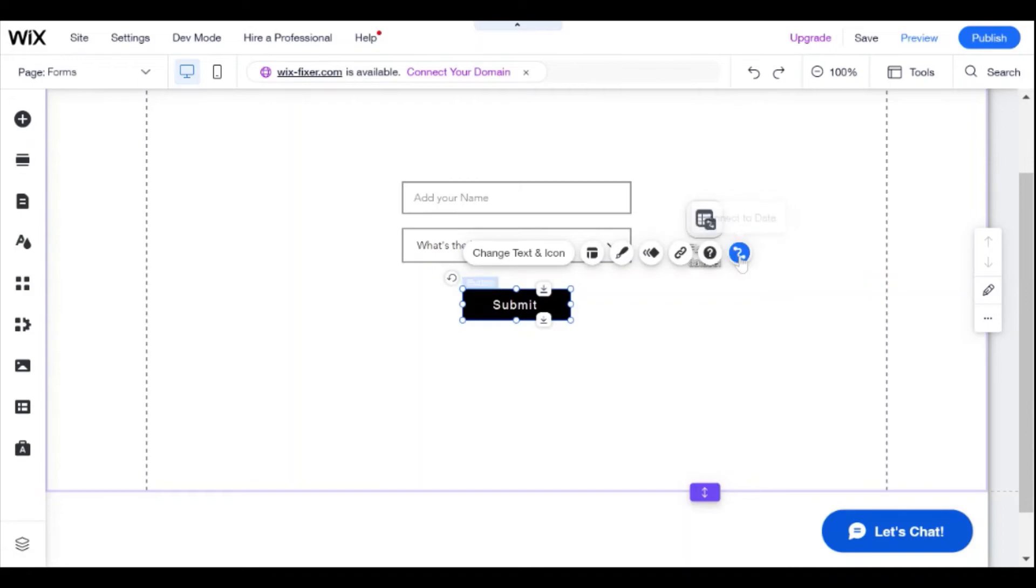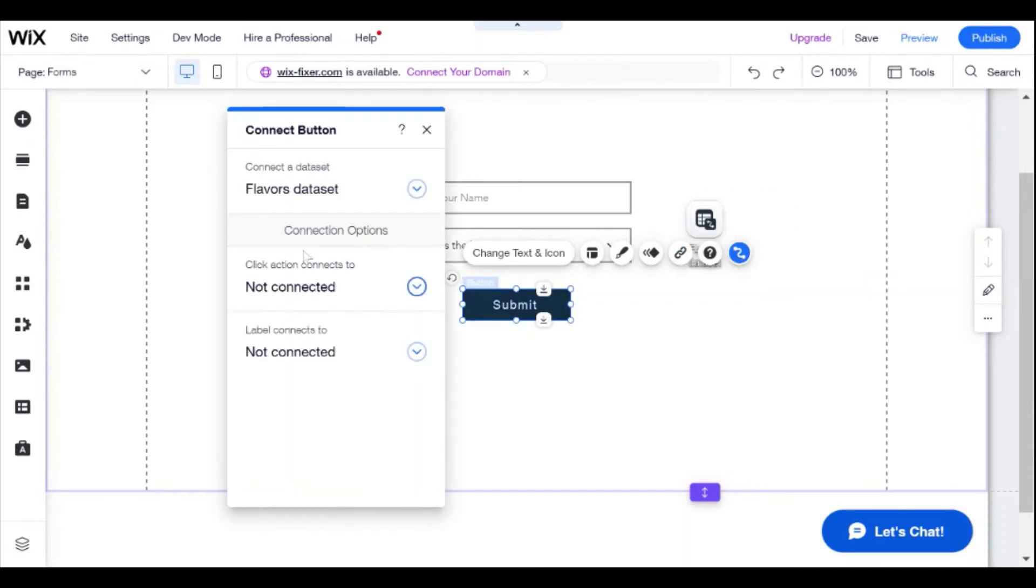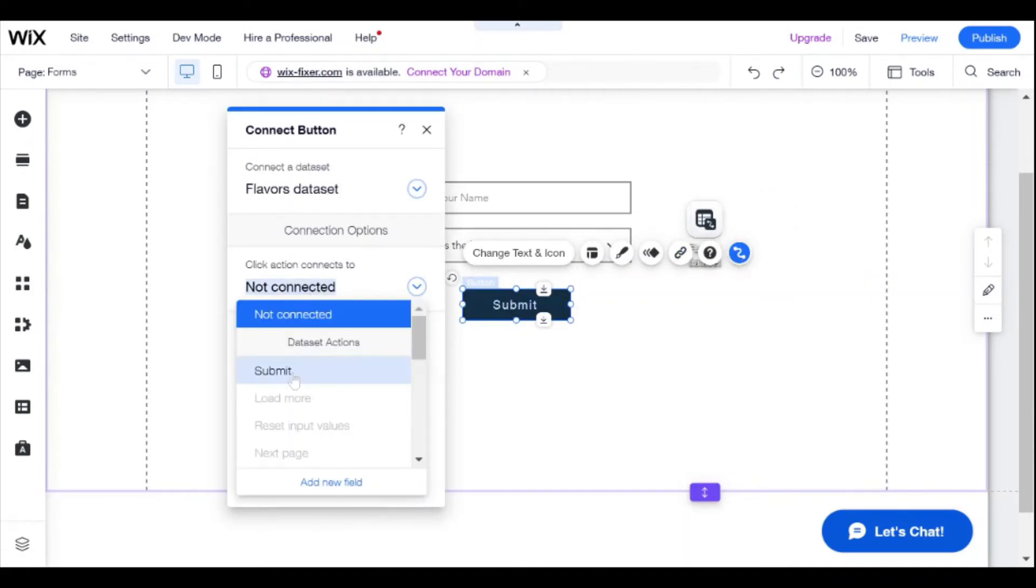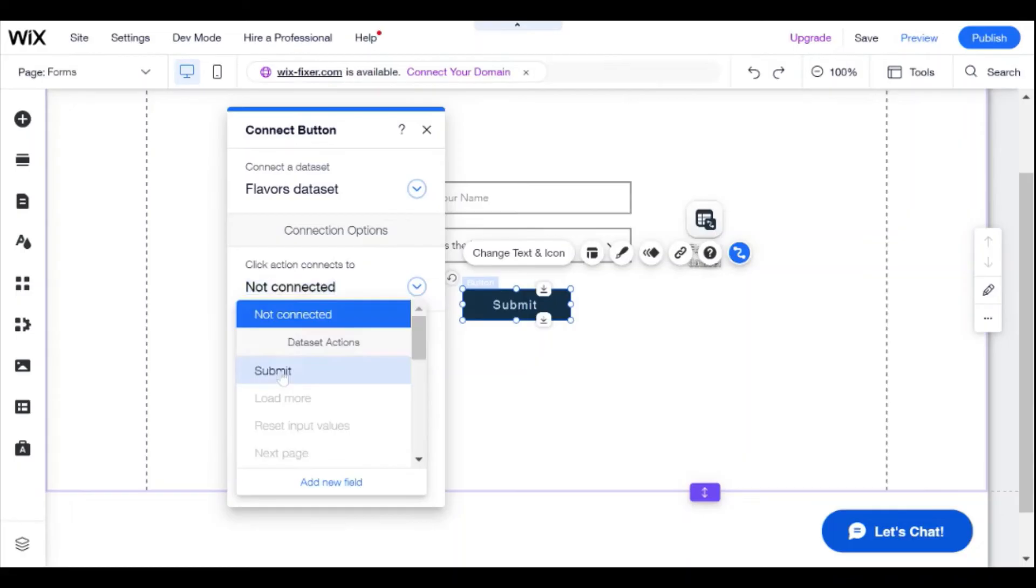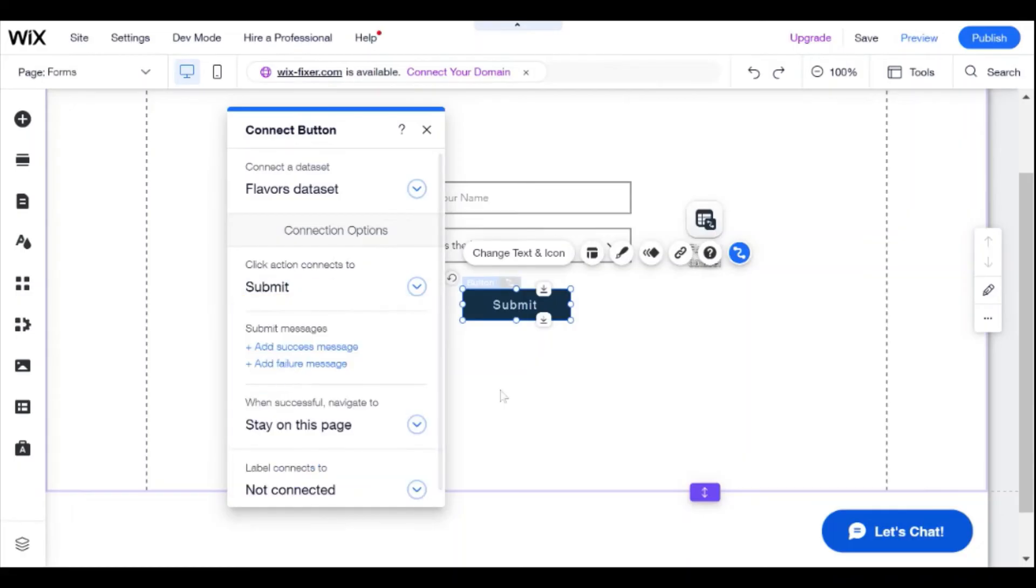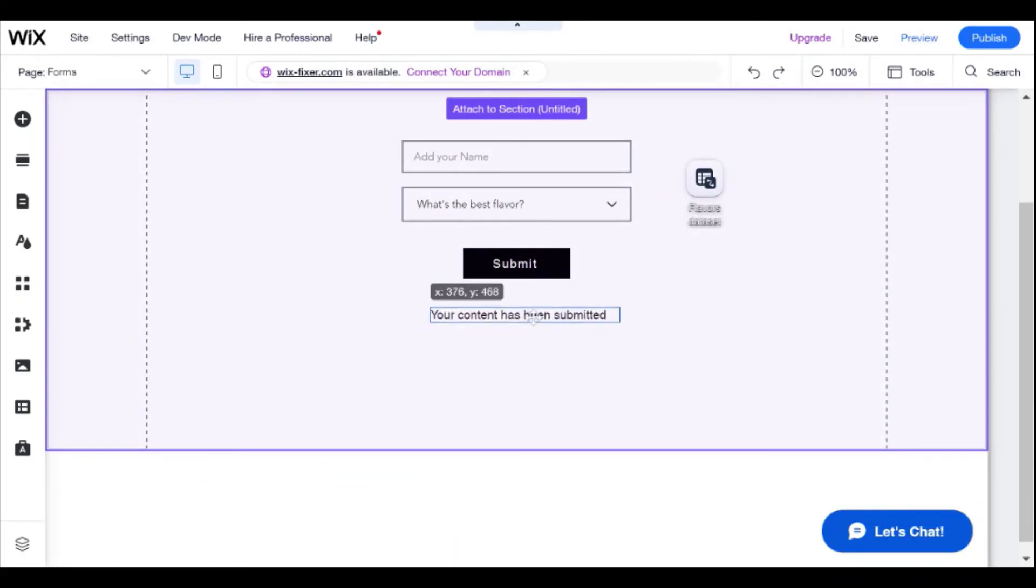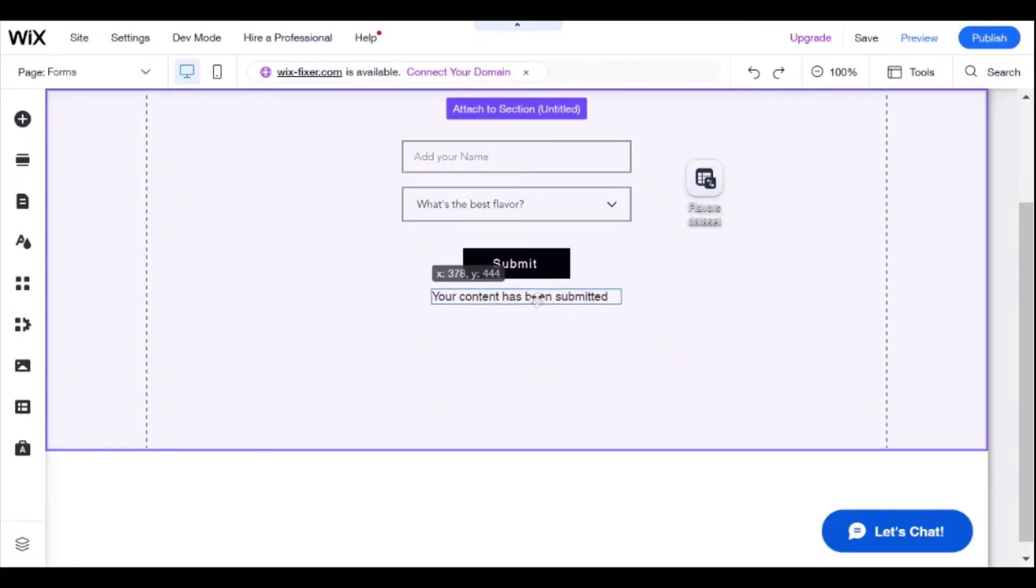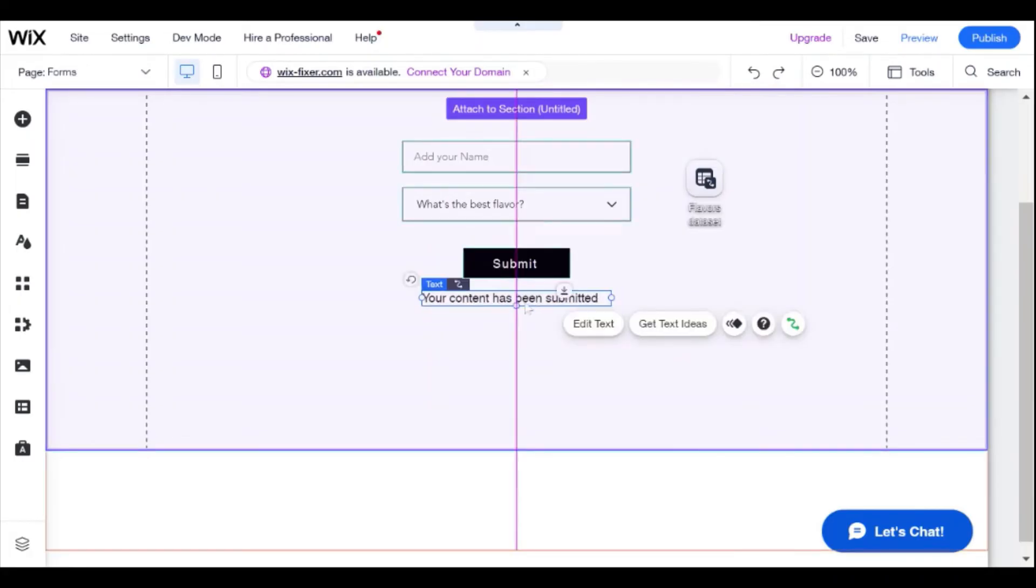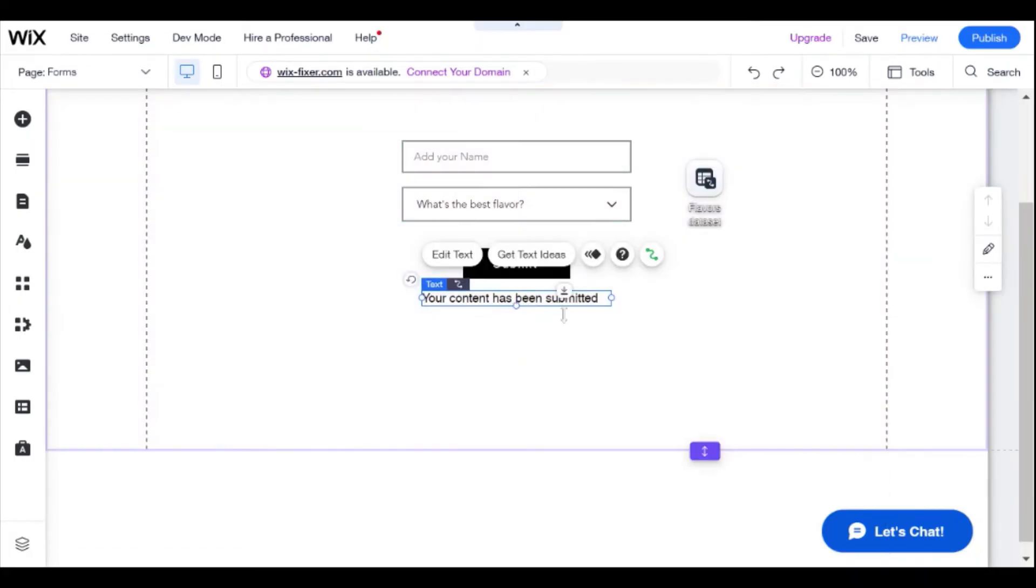And we're going to connect the submit button, and the action will be submit. And that basically will submit our form. And then we have the option to add, let's say, a success message. So your content has been submitted. And you can actually edit this message as well.